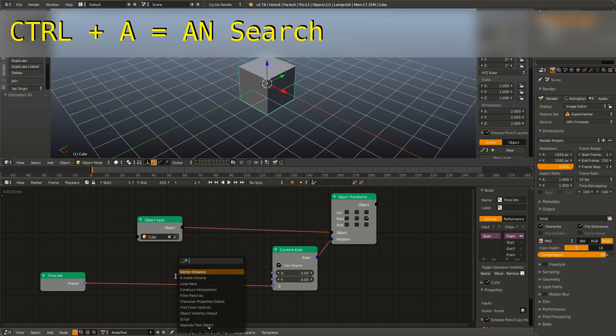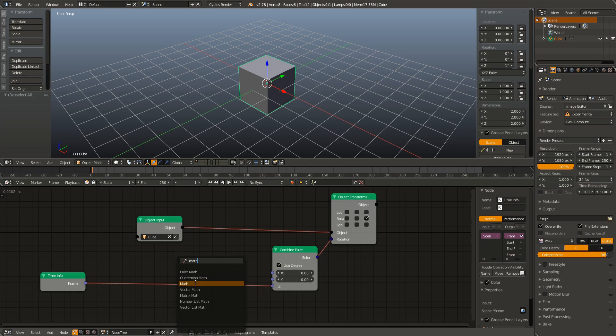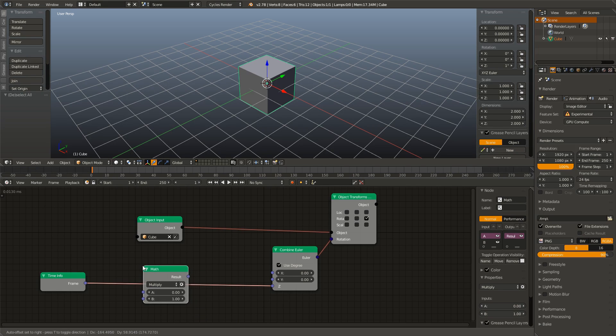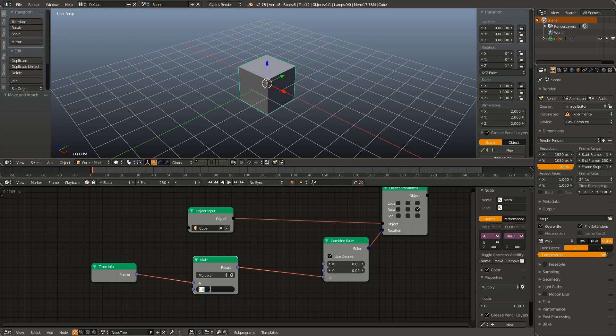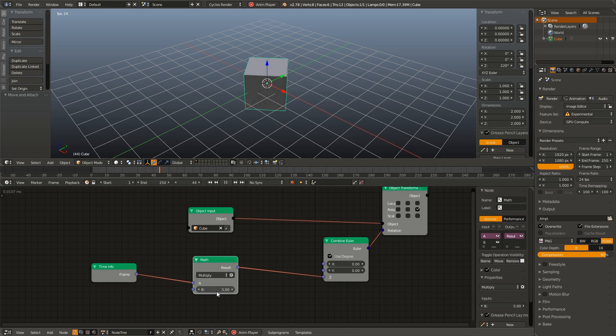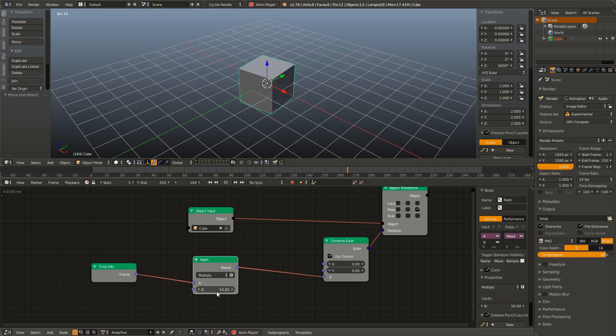So in order to fix this, I'm going to hit Control A to bring up the search box and type in math. And I'm going to add in a math node. And by default, it's already set to multiply. So I'm going to multiply this by five. And now it is spinning five times as fast. I can also change this to 10 or 50. And I can get this spinning as fast as I want.